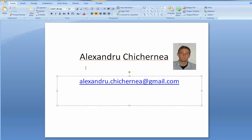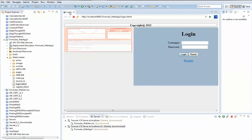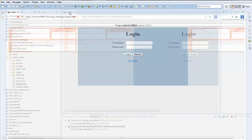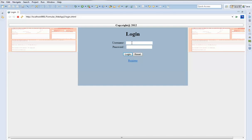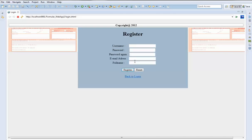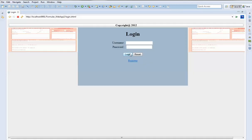Hello everybody. In this tutorial I will present a Java project. Let's go to the code to see how it works. I will present first the functional part. Like every website, you can go to register, you can go back to login — these are normal things.